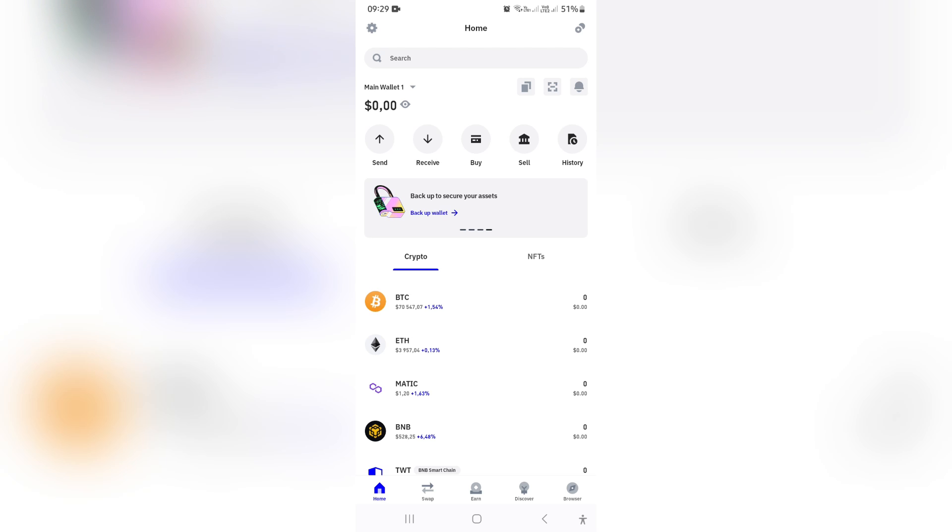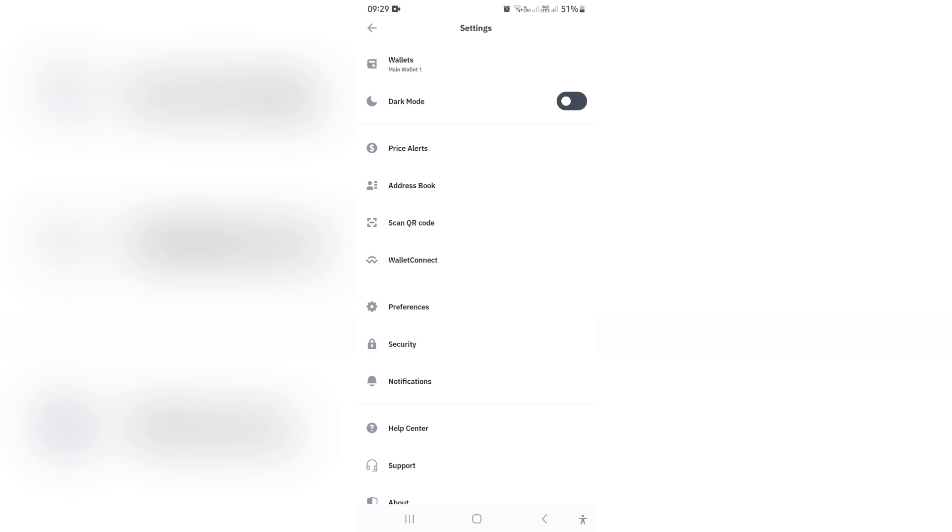What you want to do on your old phone is go into your Trust Wallet app, which you can download from the App Store, and you're going to go into Settings on the top left hand side and navigate to Wallets, which is the top.